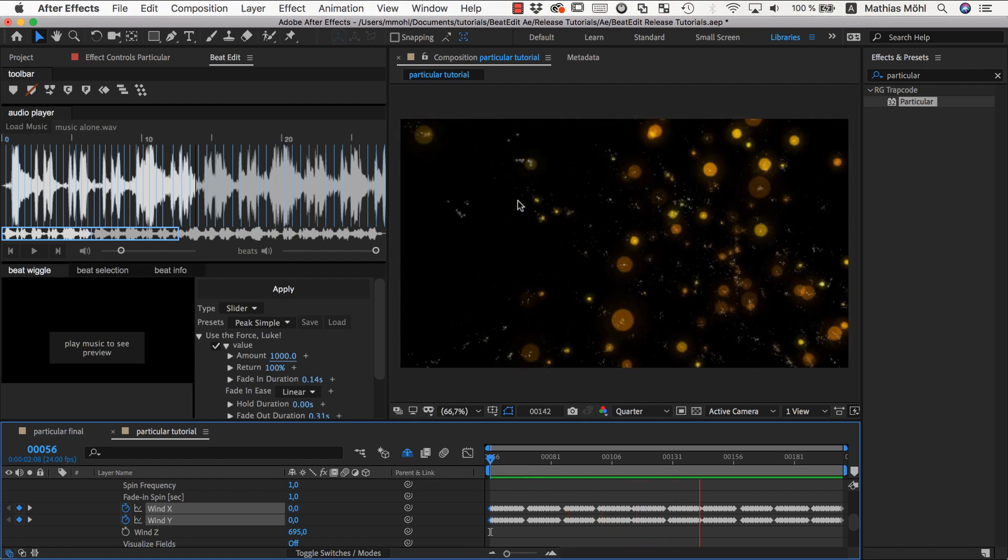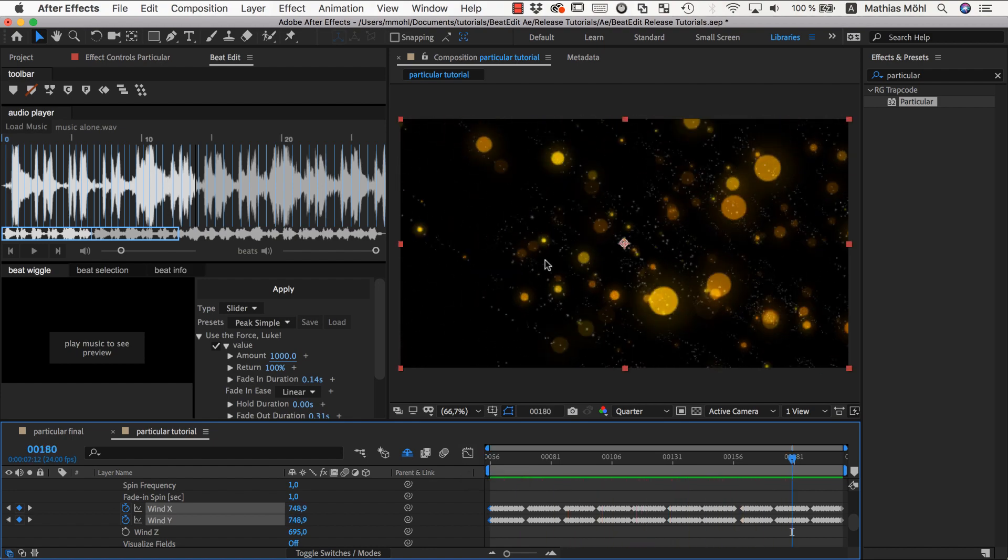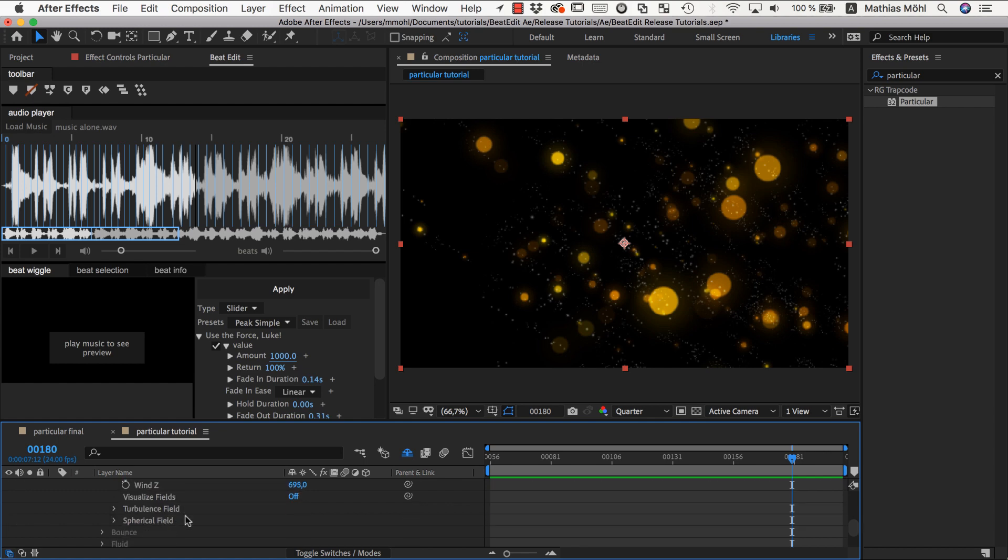Let me apply this and the result looks like this. You can see at each beat our particles now get a nice little push using the wind properties.